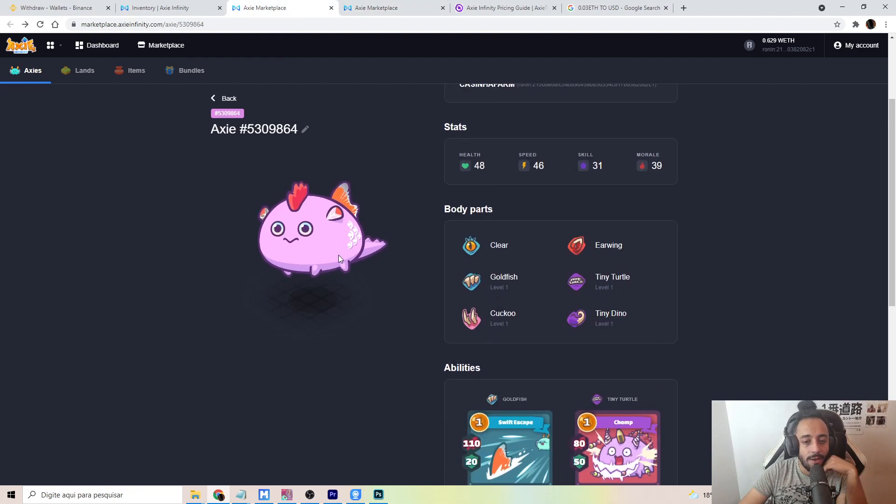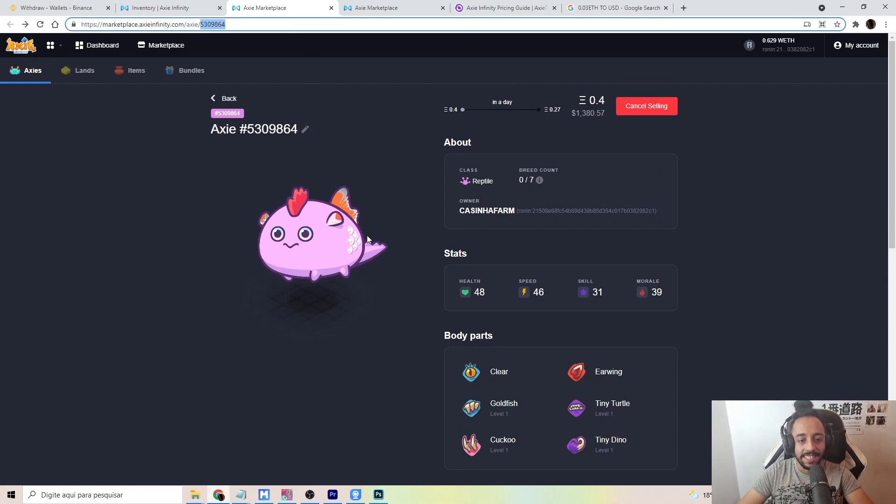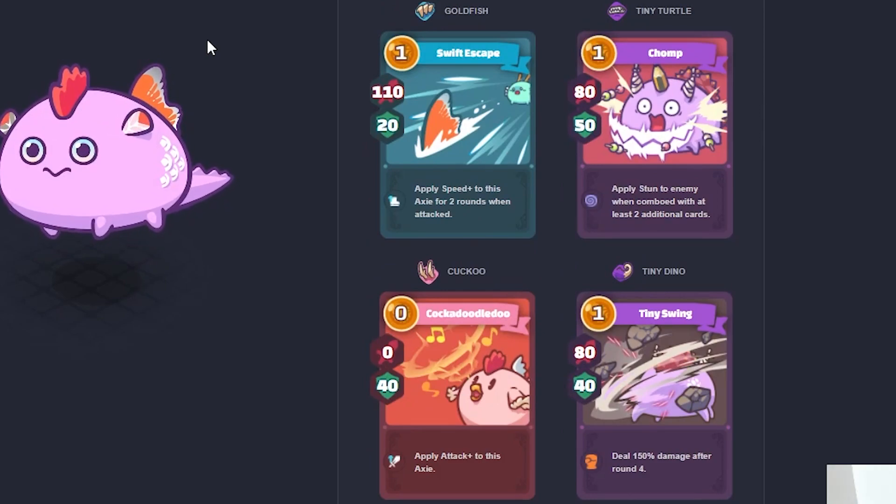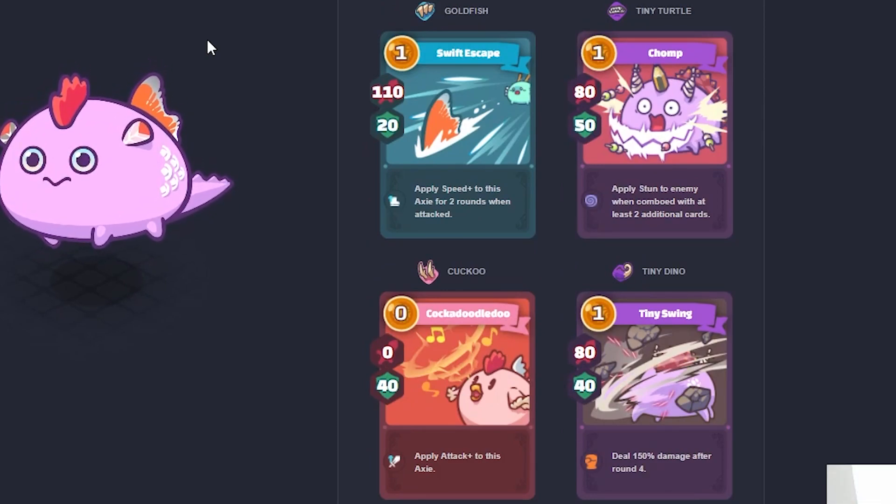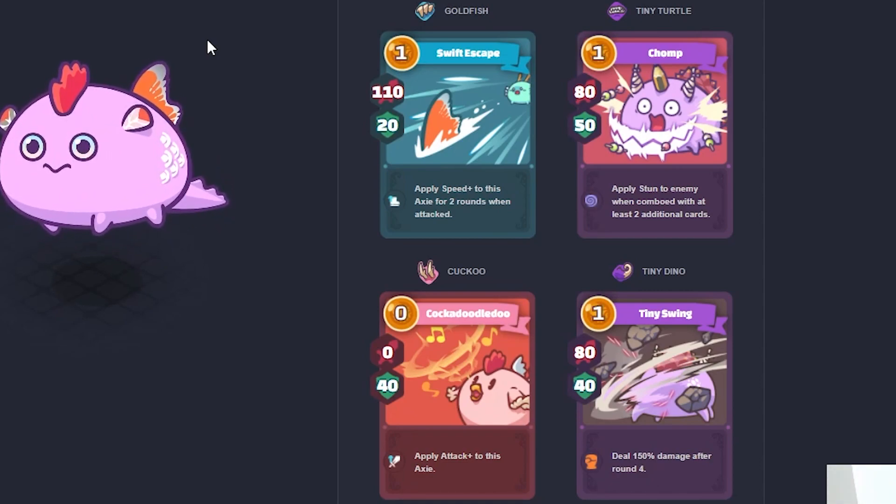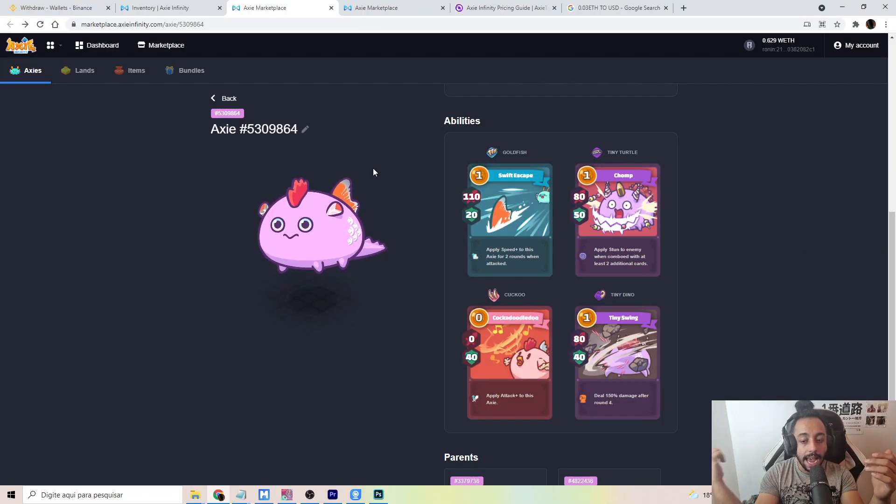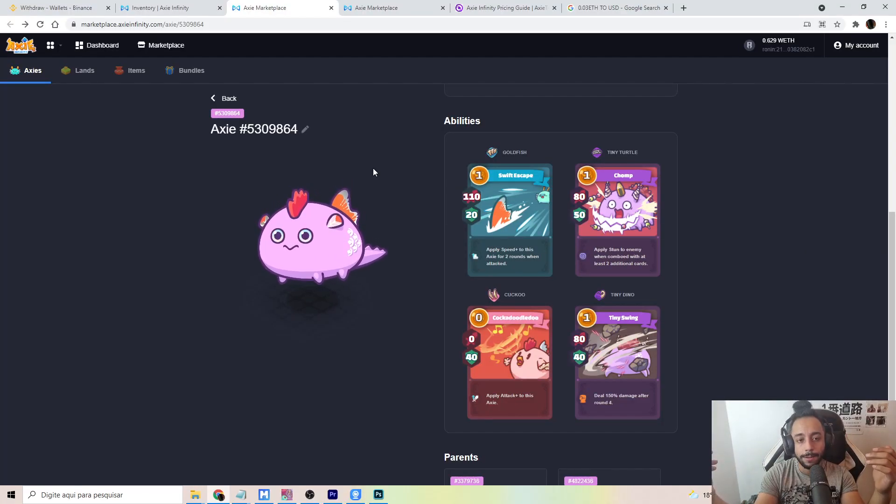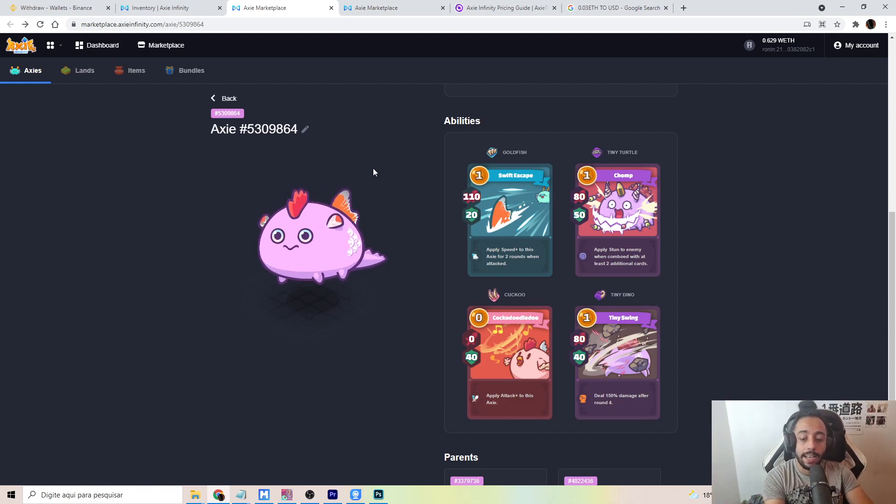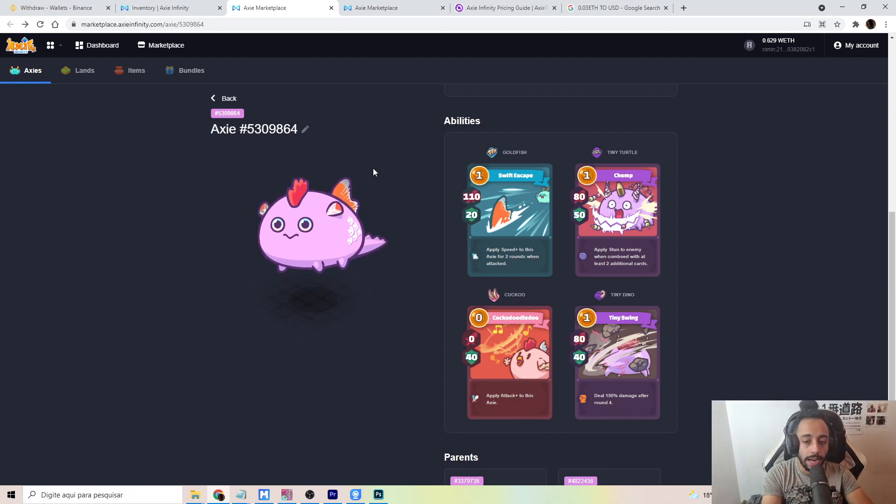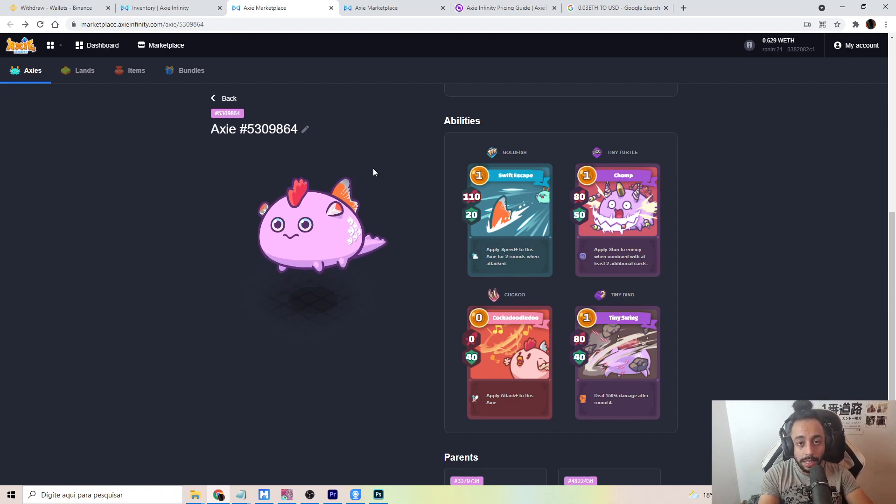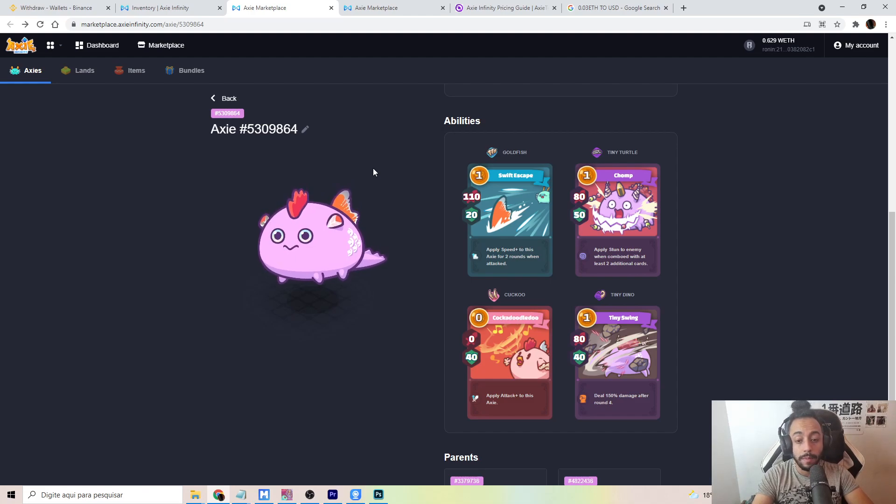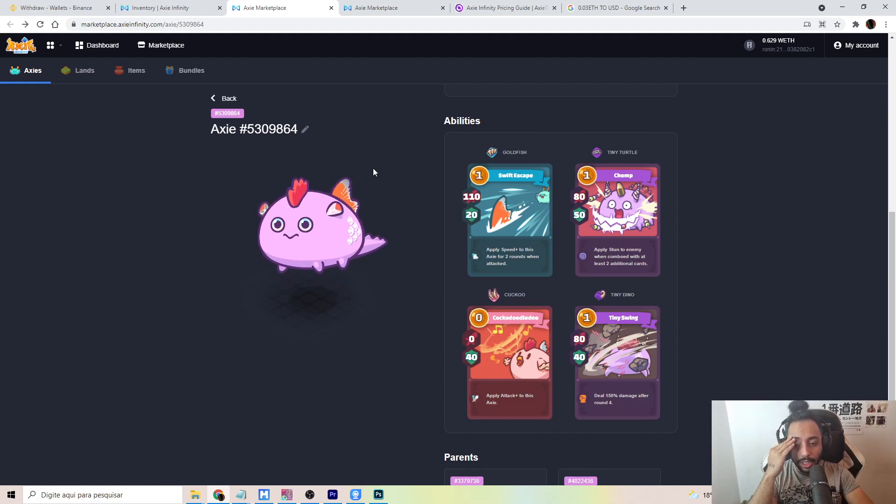And one of the children that I was able to get is this beautiful boy over here. He actually has Goldfish, Tiny Turtle, Cuckoo and Tiny Dino. So he's an amazing backliner because you have the combination of Cuckoo and Tiny Dino. So you have this zero cost card that can increase the damage coming from Tiny Dino by an amazing number. Only Cuckoo and Tiny Dino, they cost one energy, you get 80 shield for that. And on top of that, you even have Goldfish. So Goldfish allows you to be the first one attacking against other types of fish and maybe even birds, depending on how you're able to cast your spells. And I just love this guy.